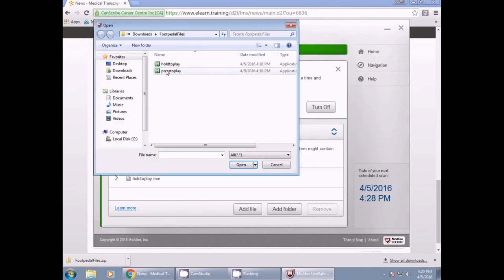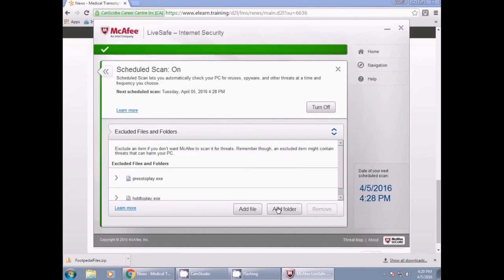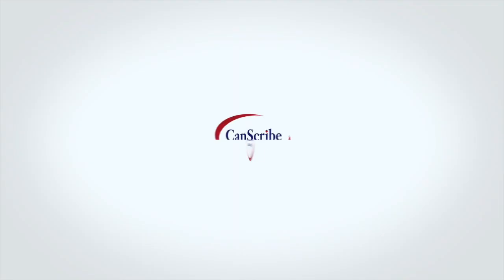Now, you can go into your courseware and use your footpedal for the transcriptions. Thank you for watching.